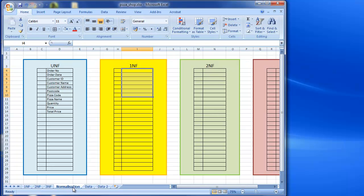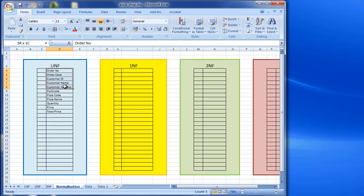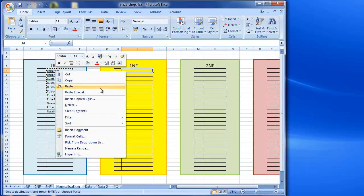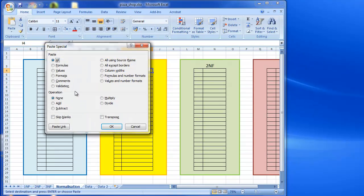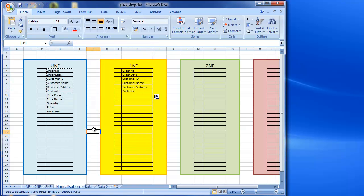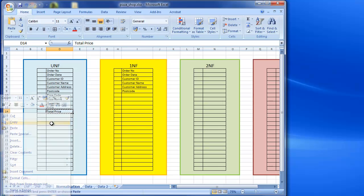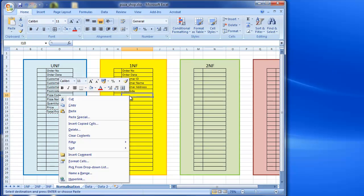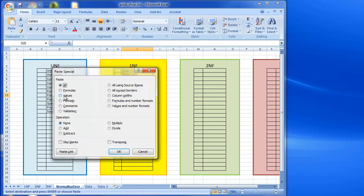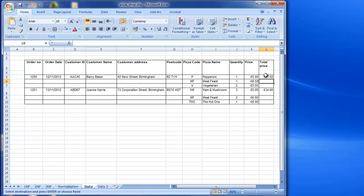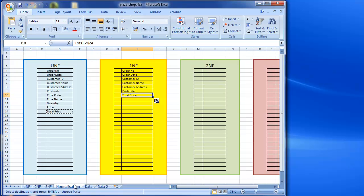So we go to our normalization here. And we're going to put these across. So we say, right, so the order number, the dates, customer ID, all of these things were okay. So we're going to copy these and paste those as values into there. And then also the total price. Now total price, just to be clear, if we have a look over here, the total price is not repeated. We can see there's gaps there. Total price is for the order. So because it's not repeated, it's not part of the repeating group.